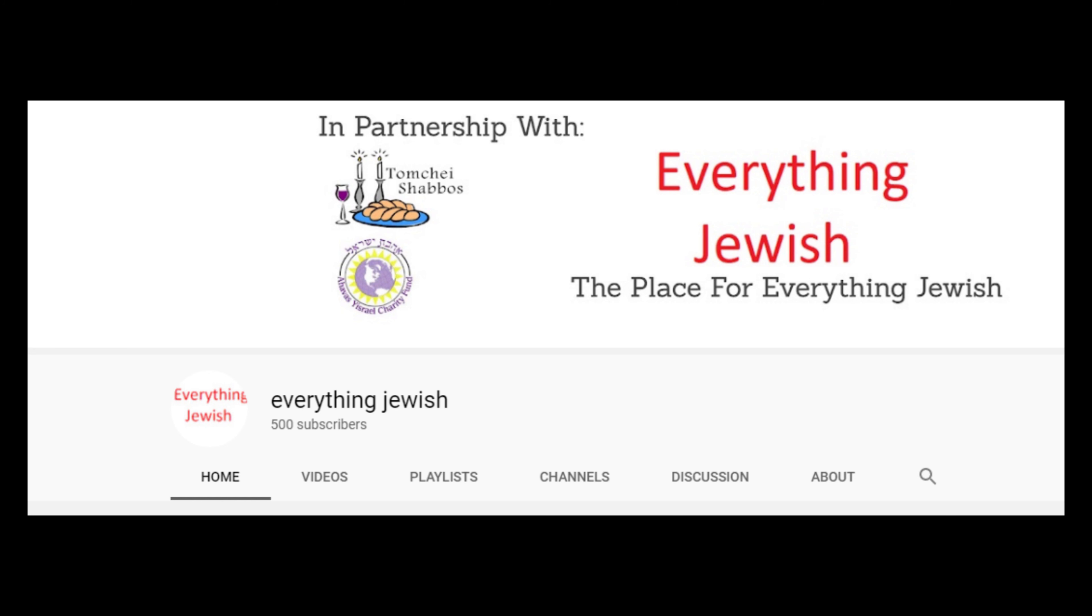You've been waiting, we've been waiting, and it's finally here. EverythingJewish has just reached 500 subscribers.